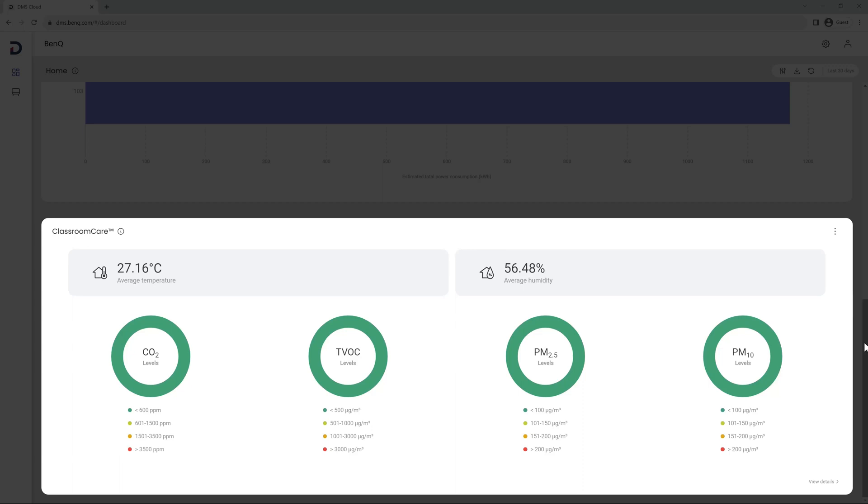You have the Classroom Care section which provides an overview of all health-related data in your classrooms from CO2 and PM2.5 levels to the average indoor temperature and humidity. This data can help you gauge if your current HVAC settings are adequate.